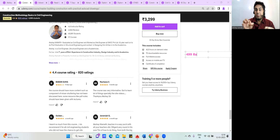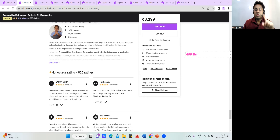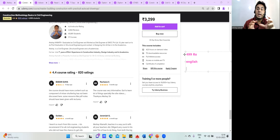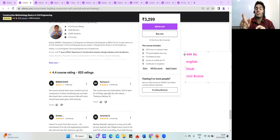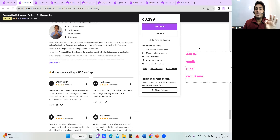The link is in the comment section — click on it to enroll. This course is available in English on Udemy. If you want to learn in Hindi, you can download my Civil Brains app — the link is also in the comment section. The same course is available on the app, though the price may vary — around 599 rupees — but for English learners, Udemy is the place to enroll.